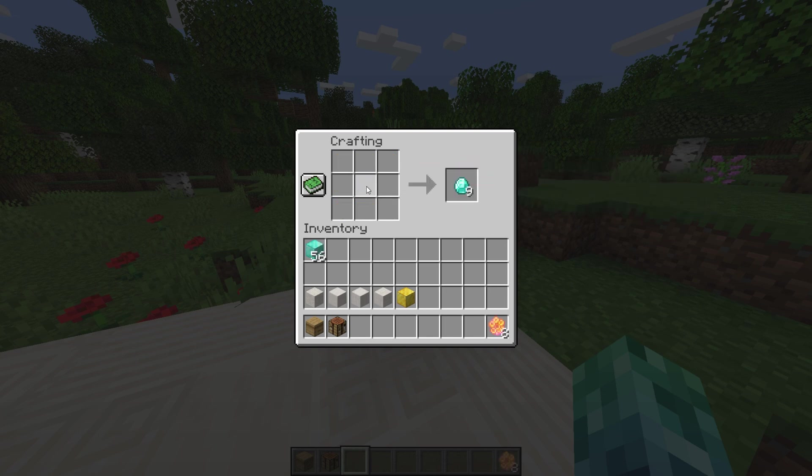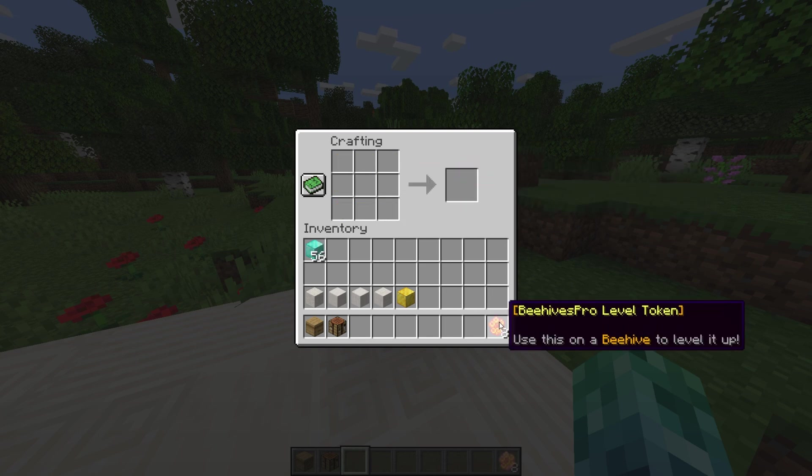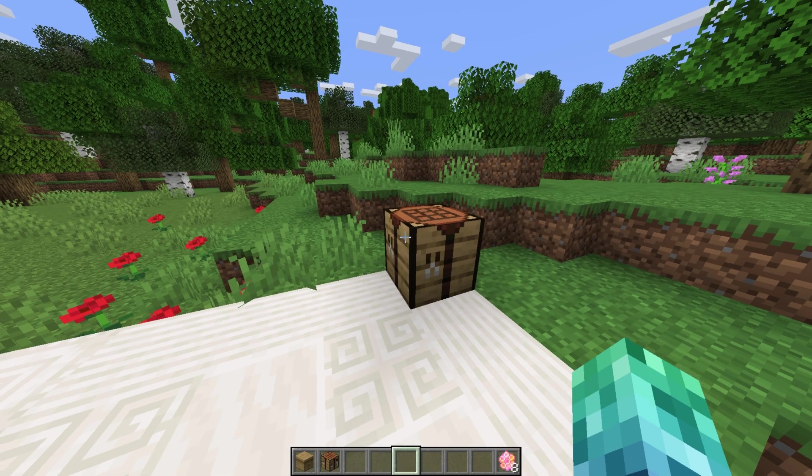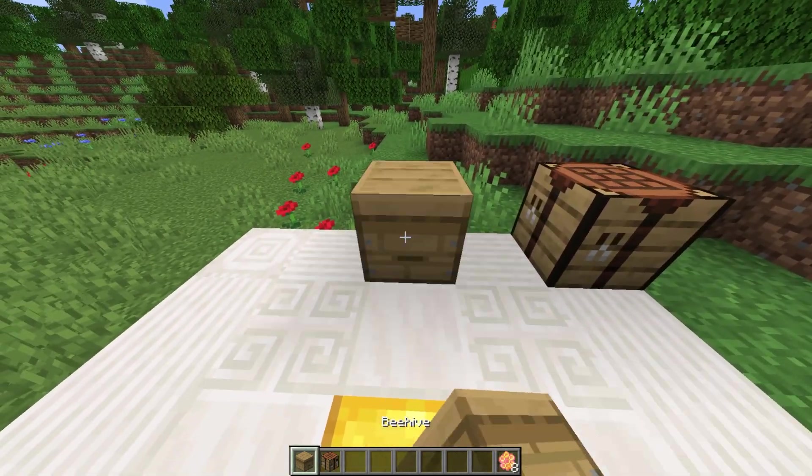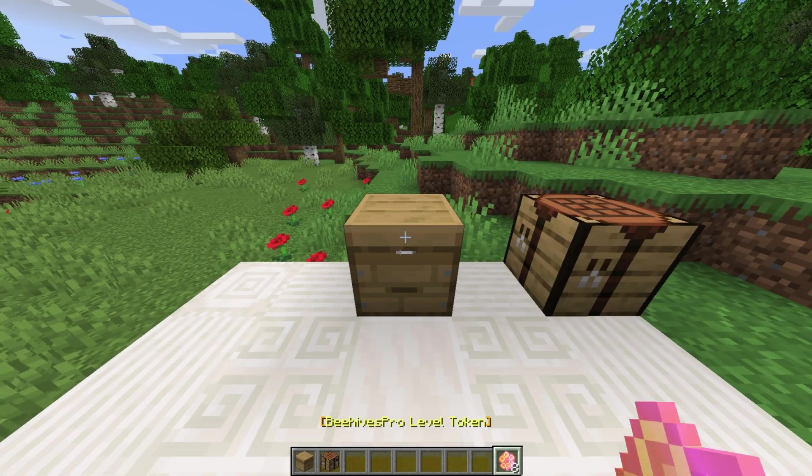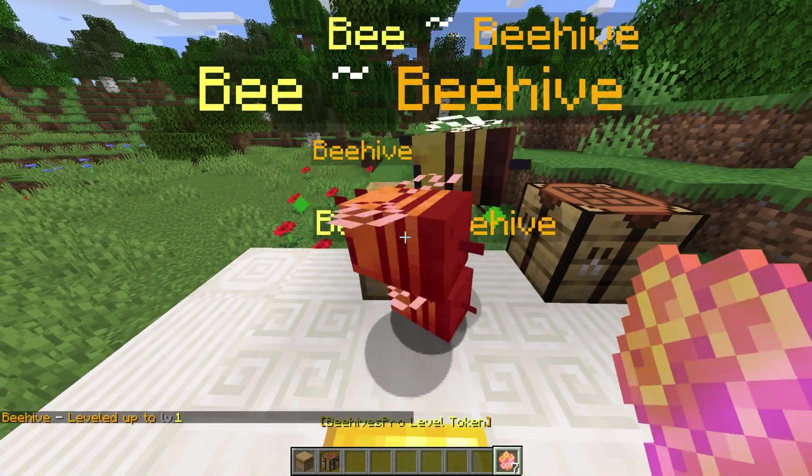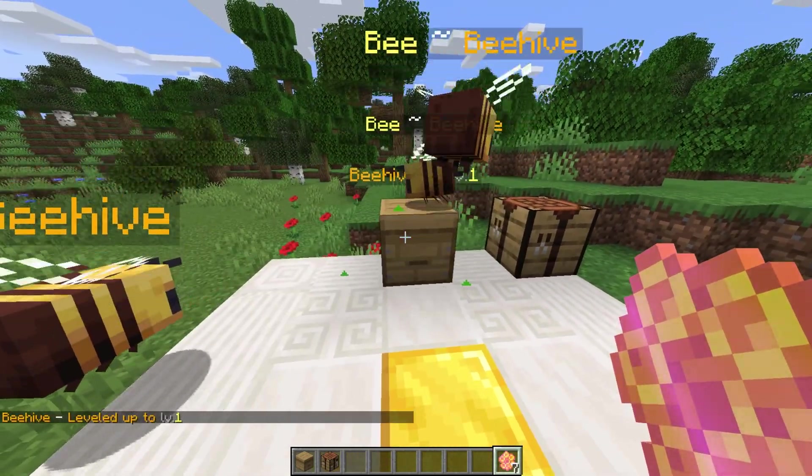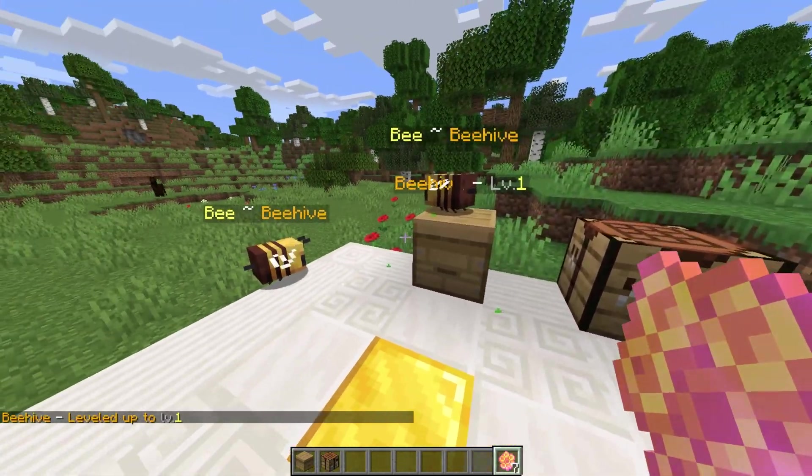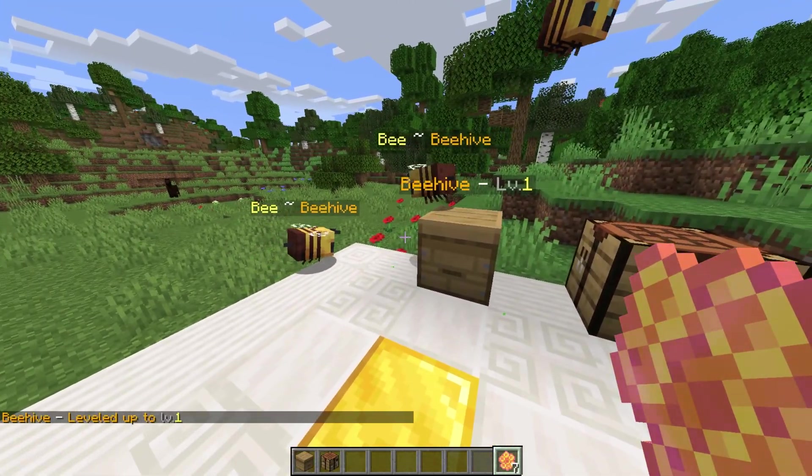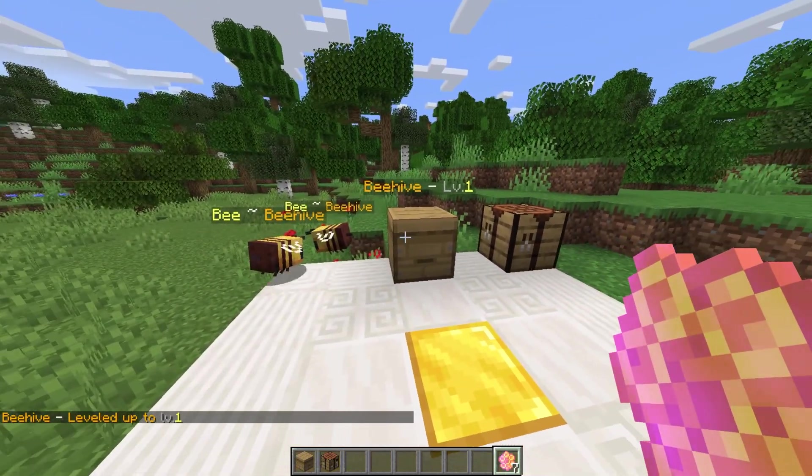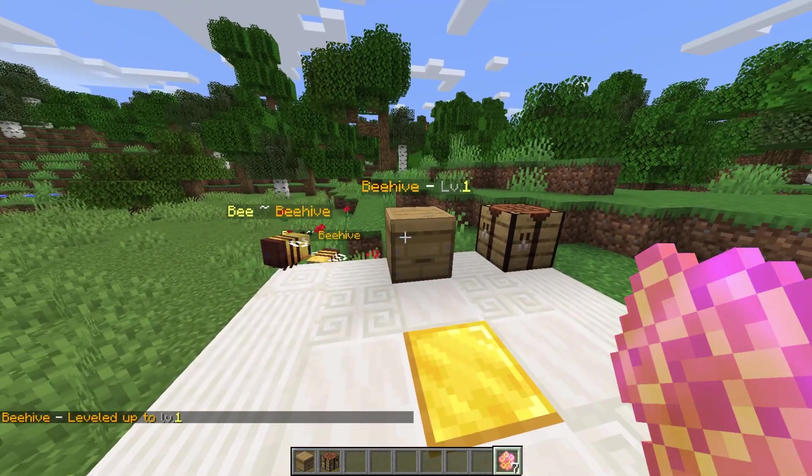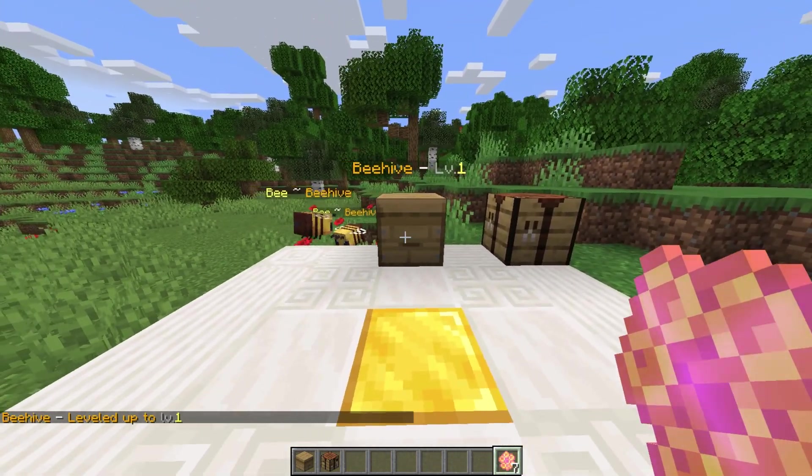Right-clicking a beehive with this item levels it up. After placing a beehive, we can right-click in it once and it'll spawn some bees, as well as adding a name tag above it with some info on the hive. We can right-click it more times to level it up further.